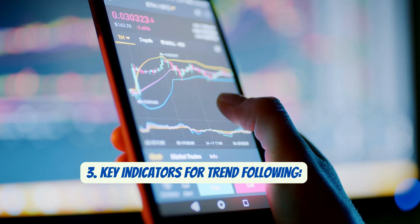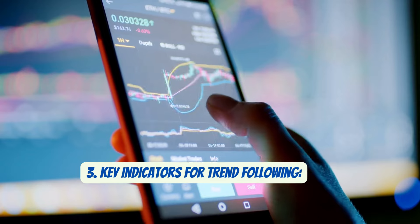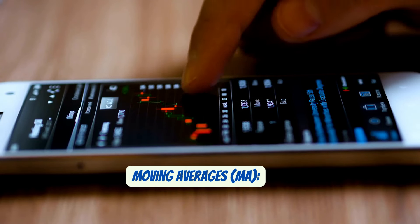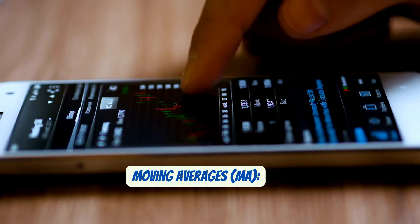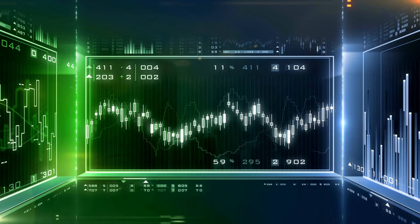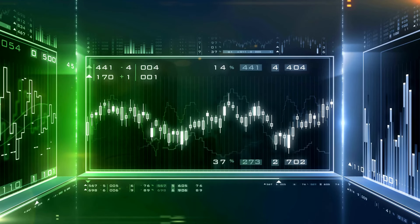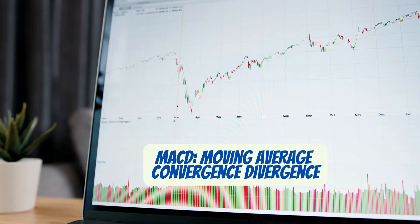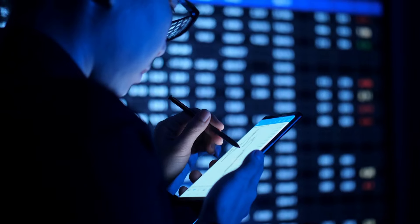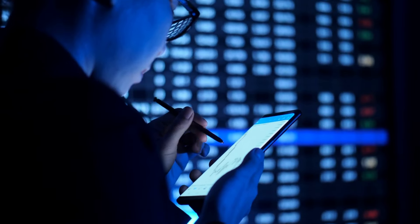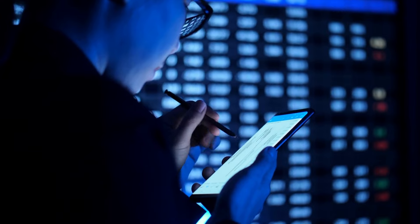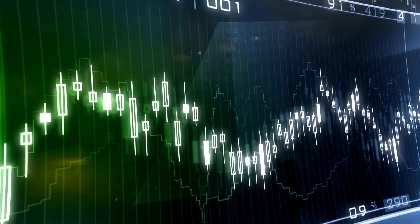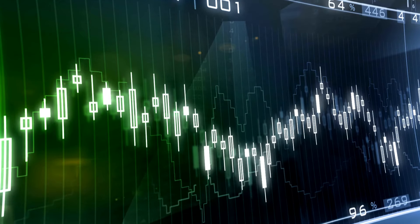Key indicators for trend following. Moving averages (MA): think of these as the pulse of the market. When the short-term MA crosses above the long-term MA, it's a buy signal, and vice versa. MACD: this is your trend's momentum checker. When the MACD line crosses above the signal line, the bulls are in control; when it goes below, the bears have it.